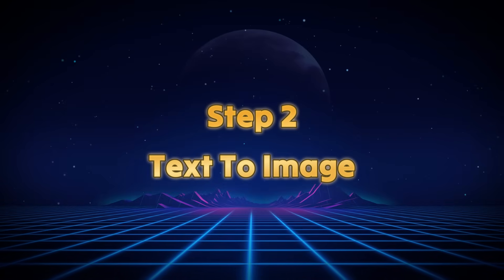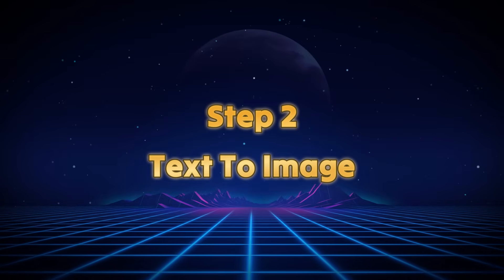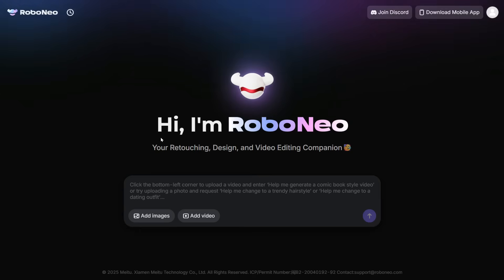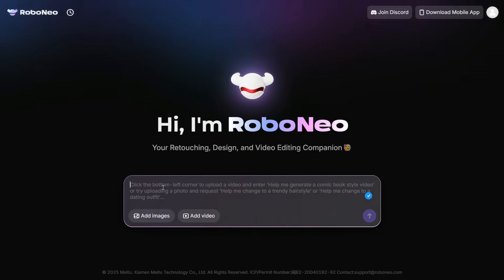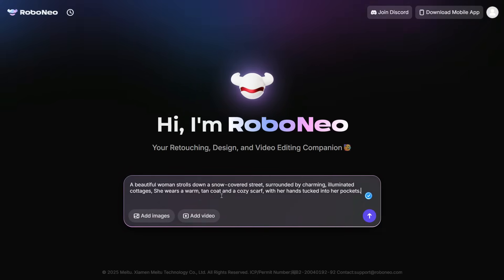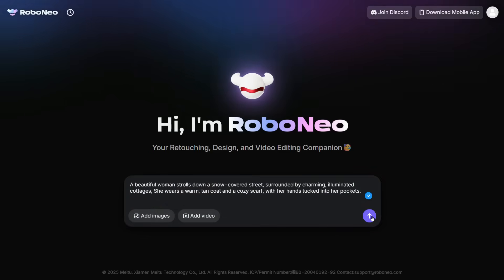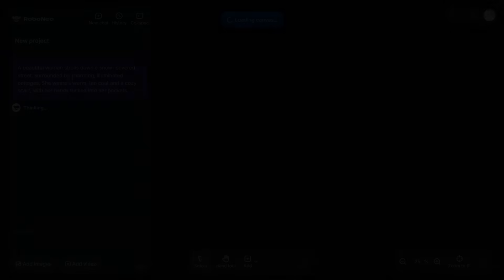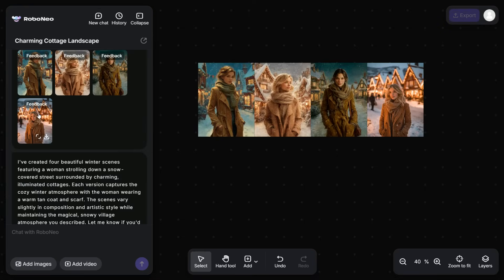Step 2: Text to Image. After signing in, we will first generate an image from text, for which I will enter this detailed prompt in the prompt box and click on this up arrow button, and it will start thinking. In a few seconds, it generated four excellent images according to our prompt.